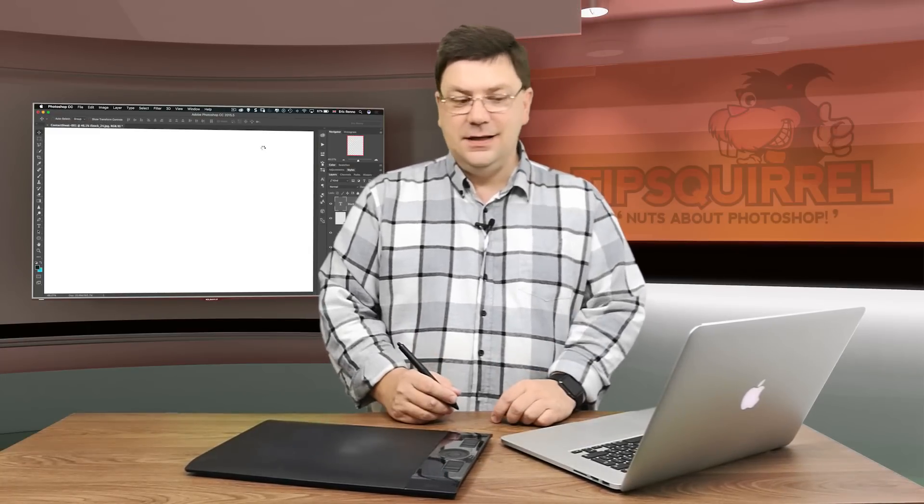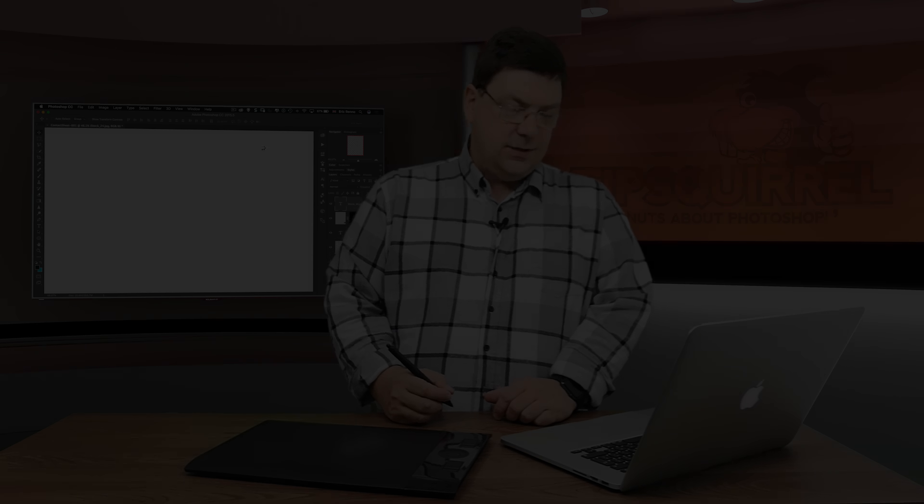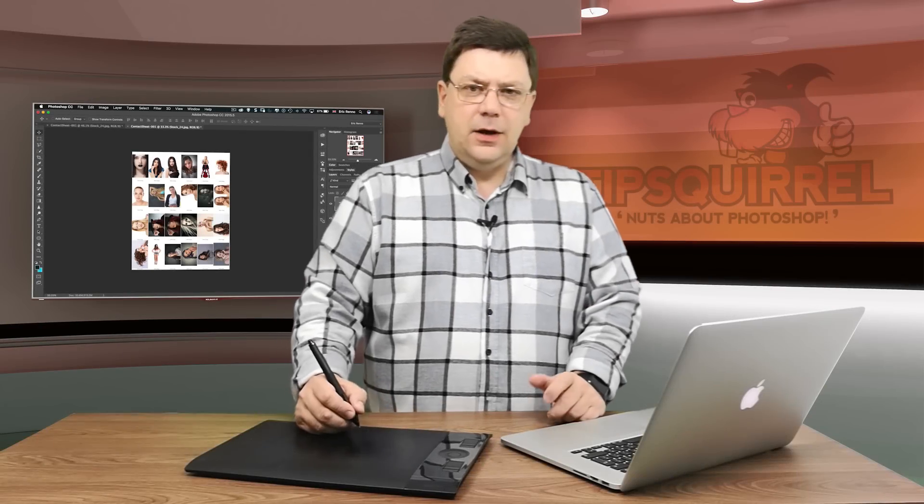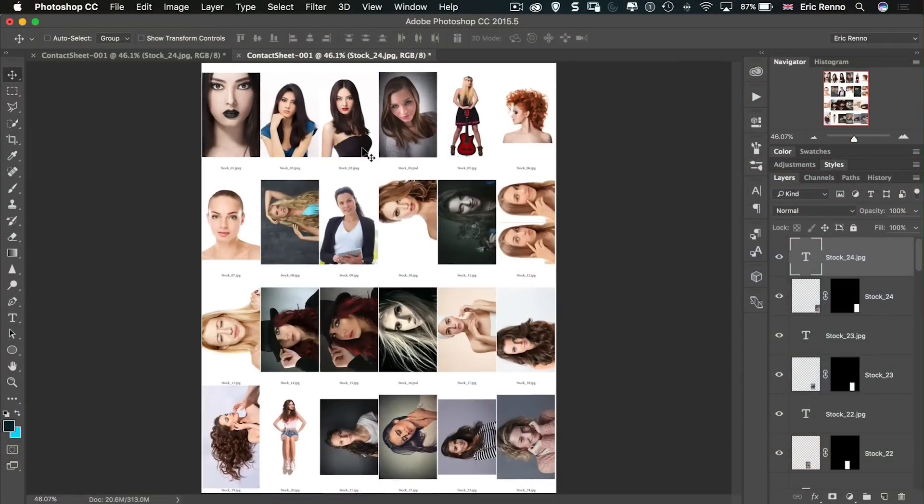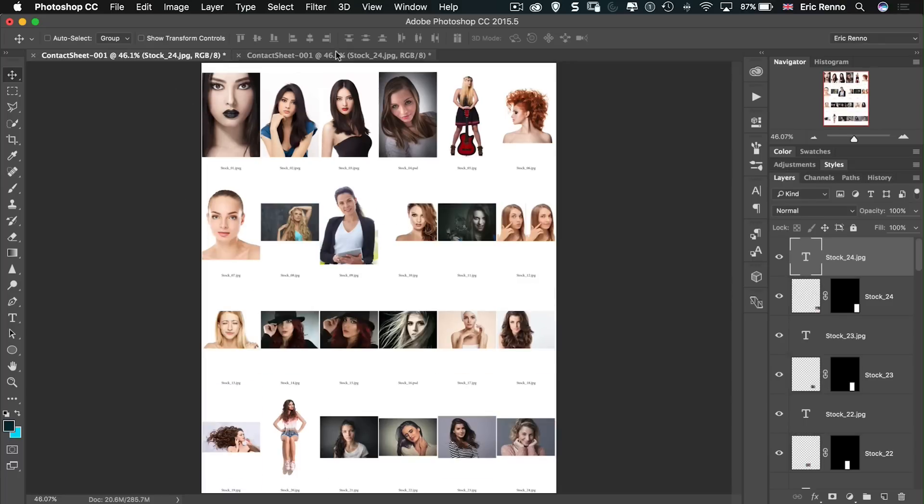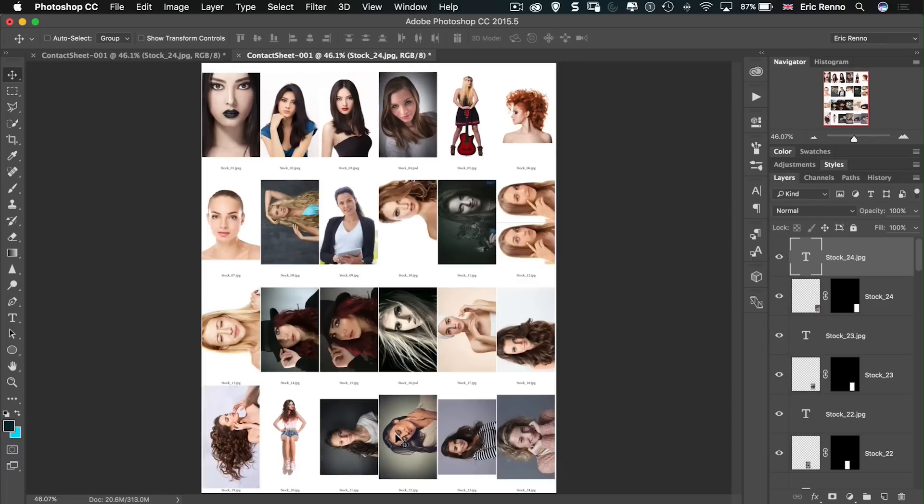Now this time what's going to happen is it's going to rotate the images as you might expect just so they fit better along the page. And there we go, we've got our contact sheet but this time some of it has been rotated. So here you can see that these ones which were landscape are now portrait. They're in exactly the same order if I go between the two but now it just fits a little bit better.